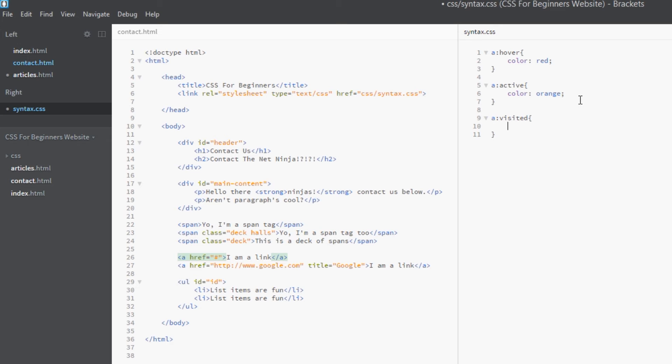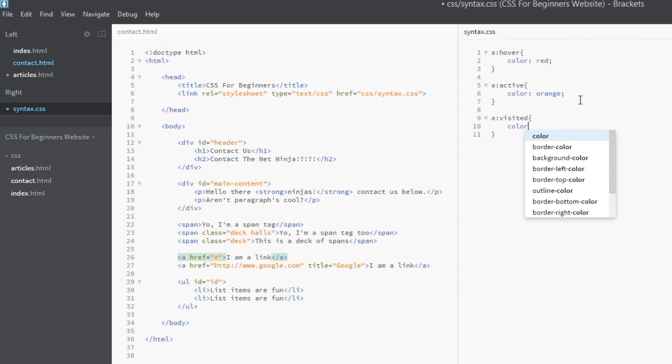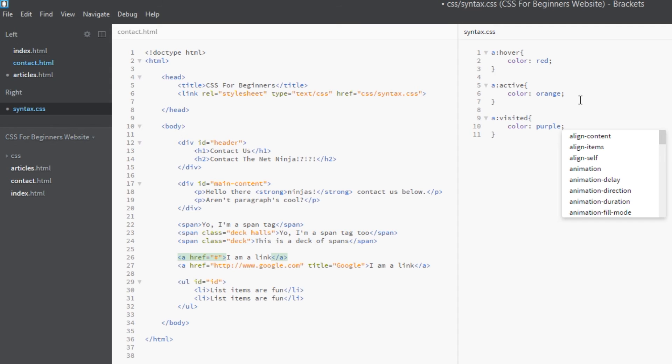So if they come back to the page, that link will now display differently. We'll give this a color of purple.